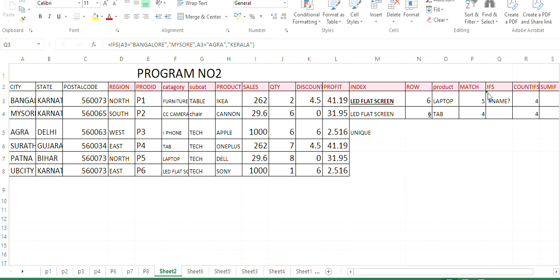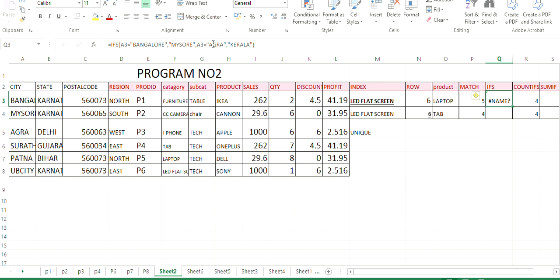So again, if function. So I click here and type if A3. So A3 is nothing but the column number I have taken. A3 is Bangalore. If that is Bangalore or Mysore, change it to Agra or Kerala. If it is Bangalore, it will be changed to Agra. If the condition is true. If the condition is false, it will change to Kerala. So again, it is not supported in this system. So you can try it. So you will get the output.